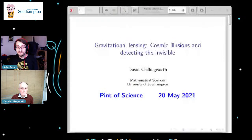First up tonight we have David Chillingworth, who is a retired senior lecturer from the School of Mathematical Sciences at the University of Southampton. He's interested in geometrical and topological ideas, and he's going to be applying those to gravitational lensing, cosmic illusions, and detecting the invisible. Take it away, David.